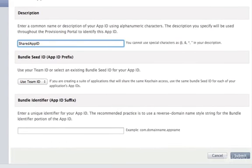The bundle seed ID is a prefix of the App ID. You can leave this setting on Use Team ID to have Apple generate a bundle seed ID for you.